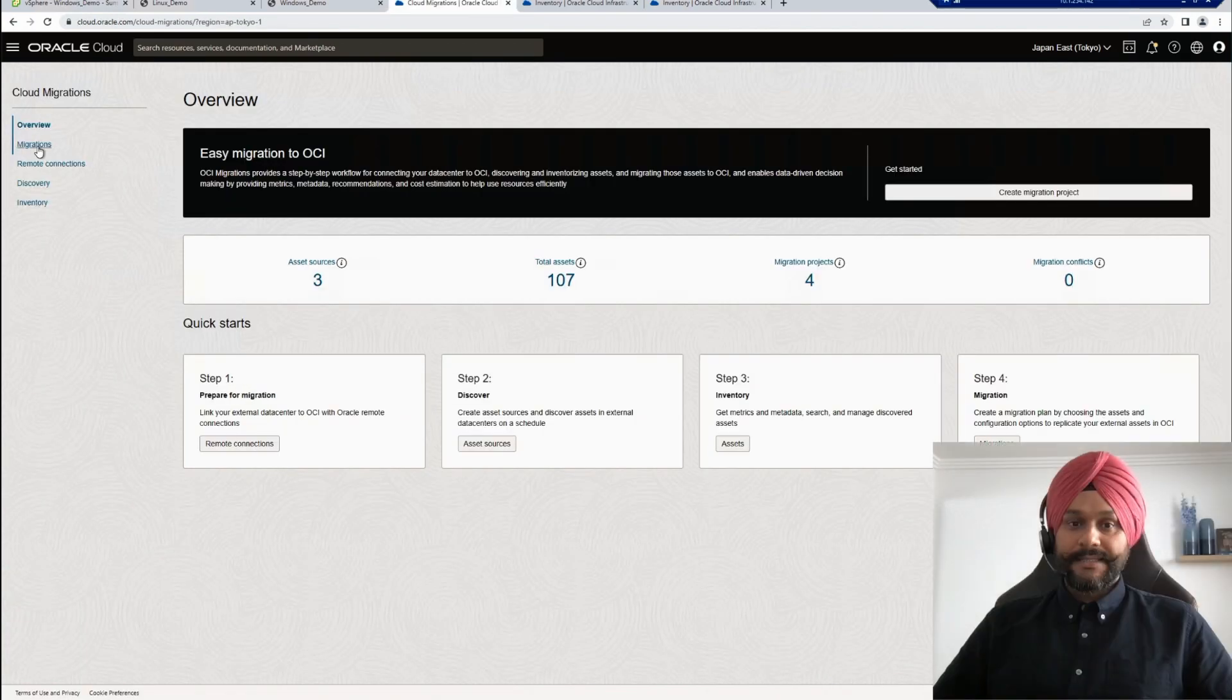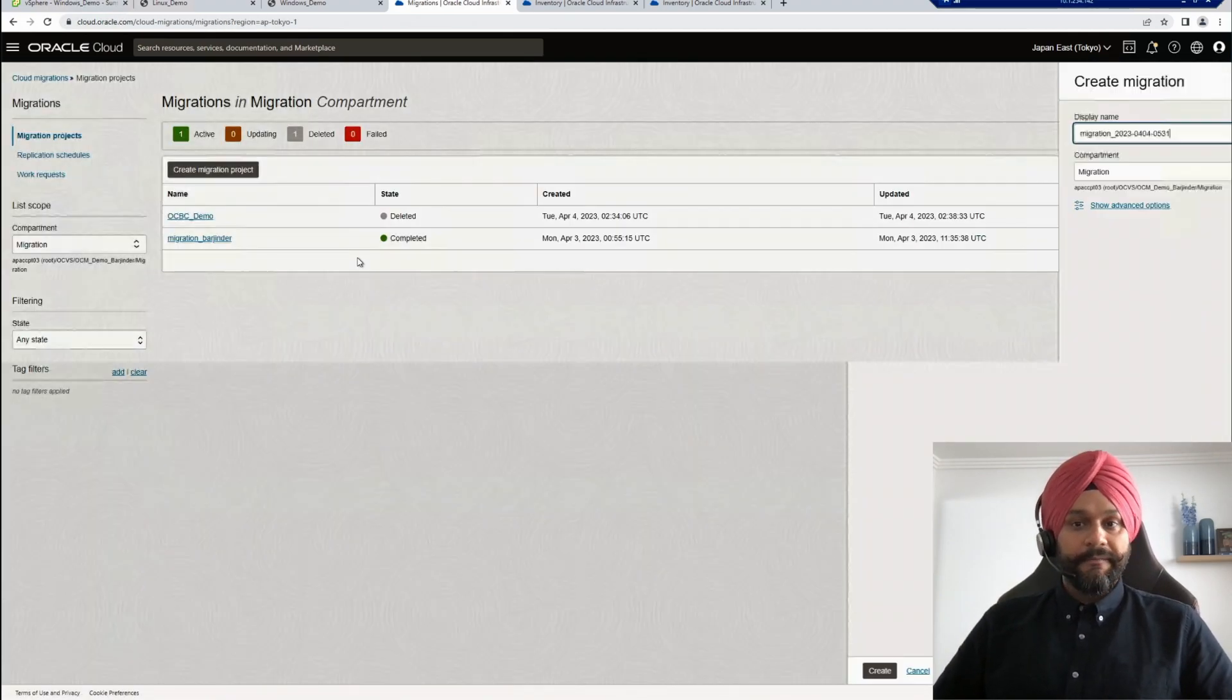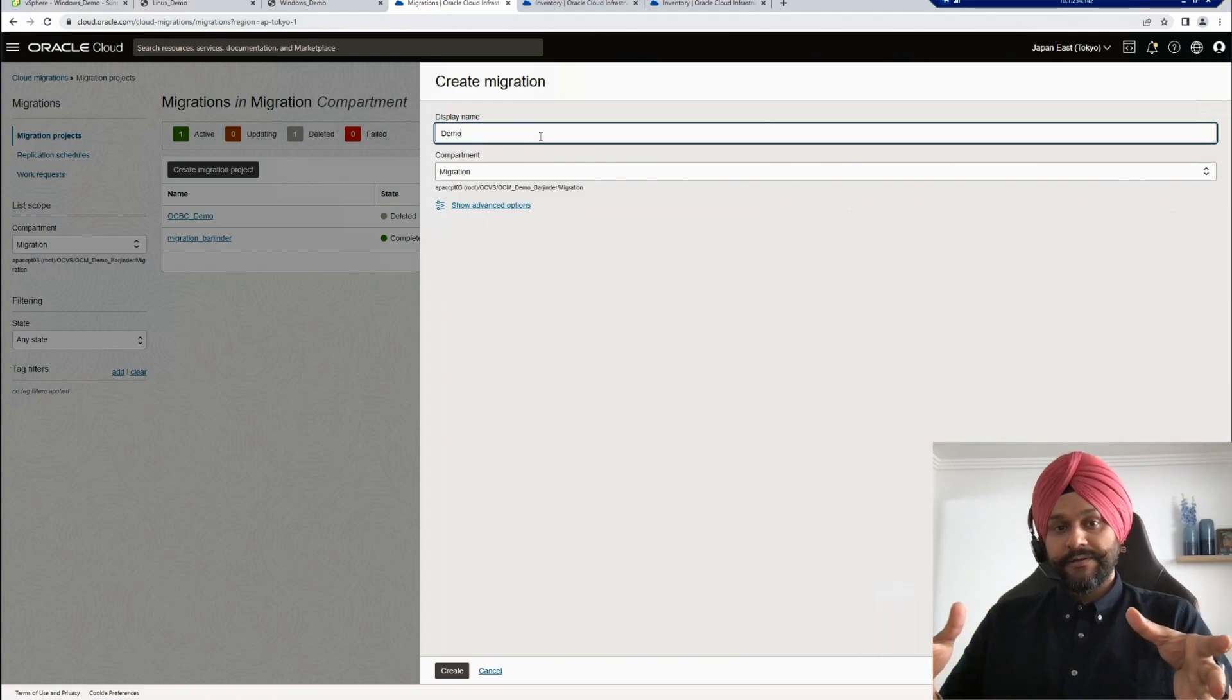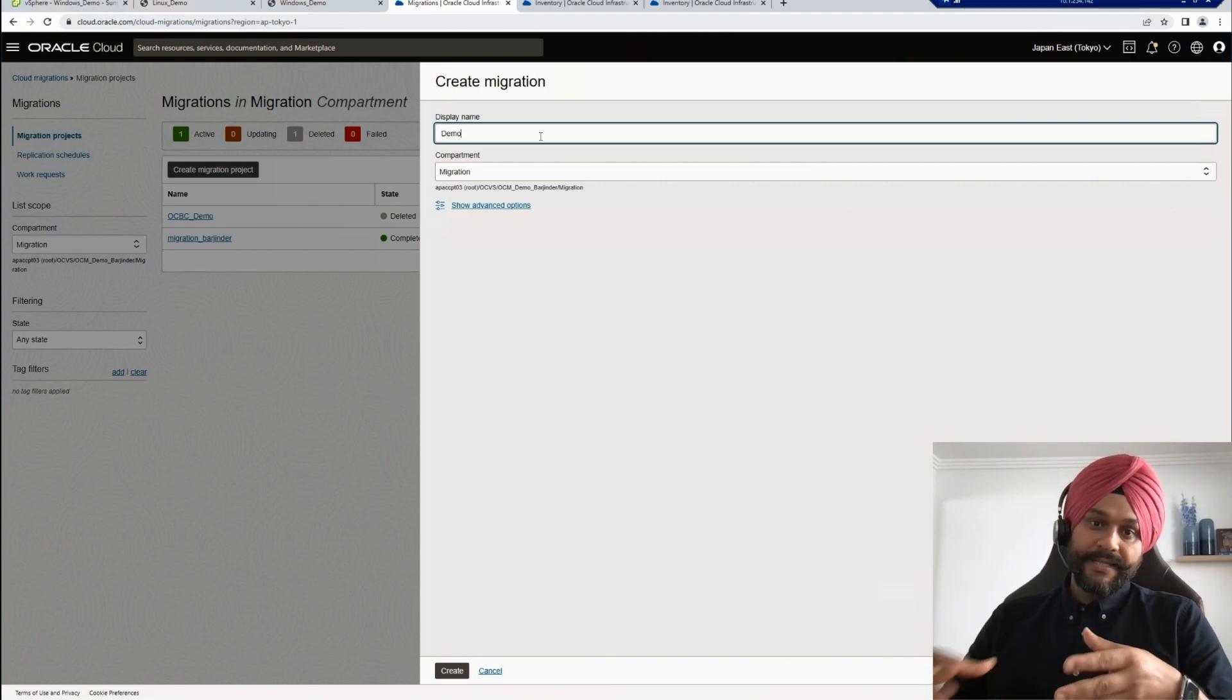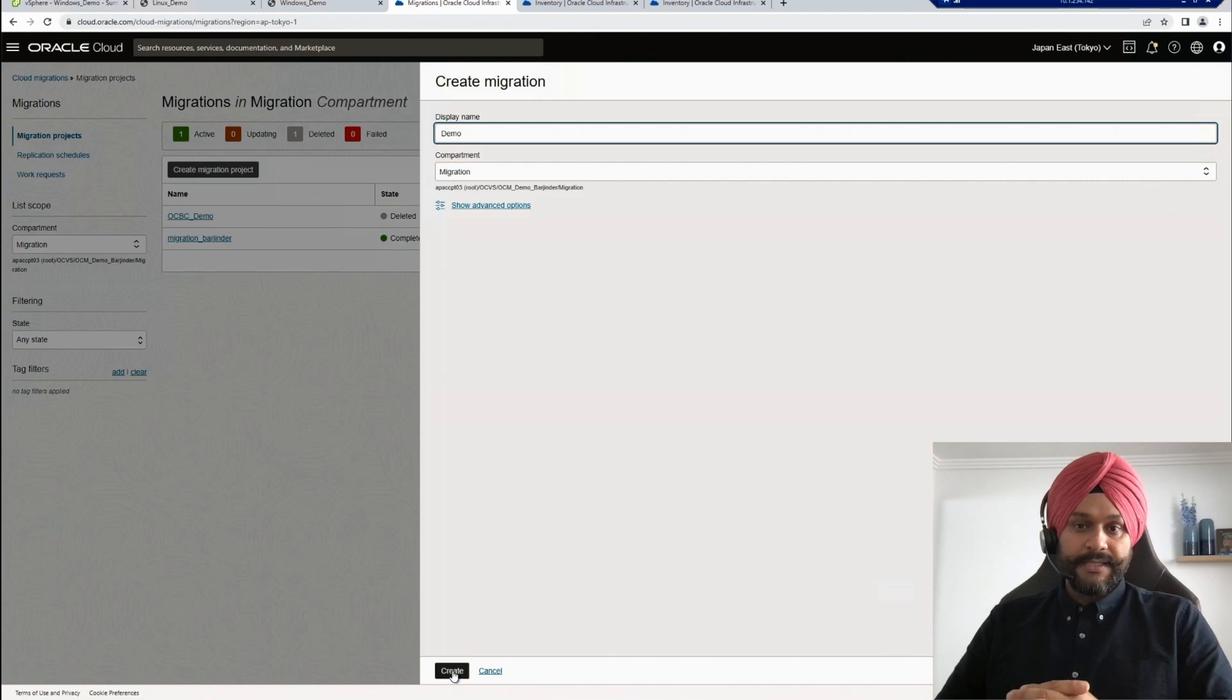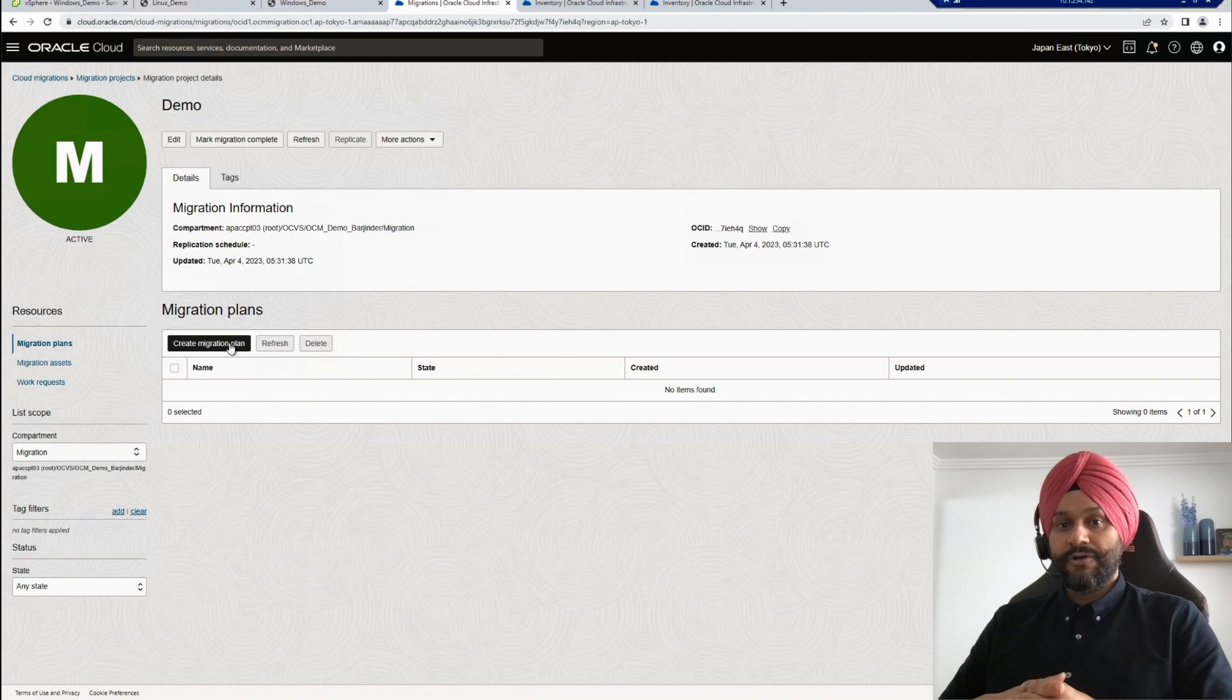The next step is to create a migration project. In OCM, a migration project is a logical container where migration assets and migration plans are created and managed. I will create a simple migration project here. And after creating the migration project, you need to create one or more migration plans.